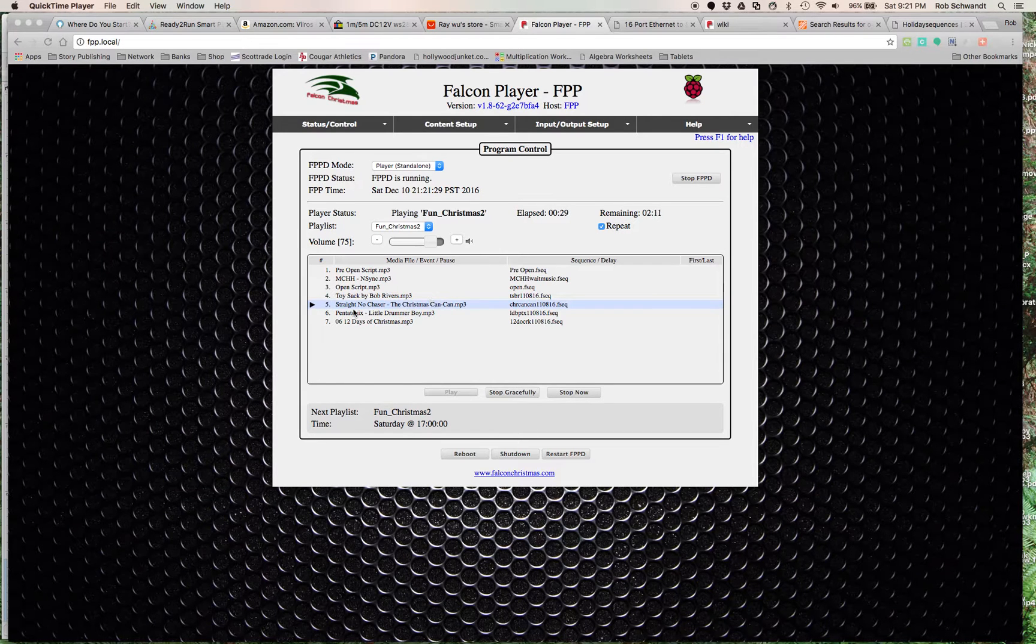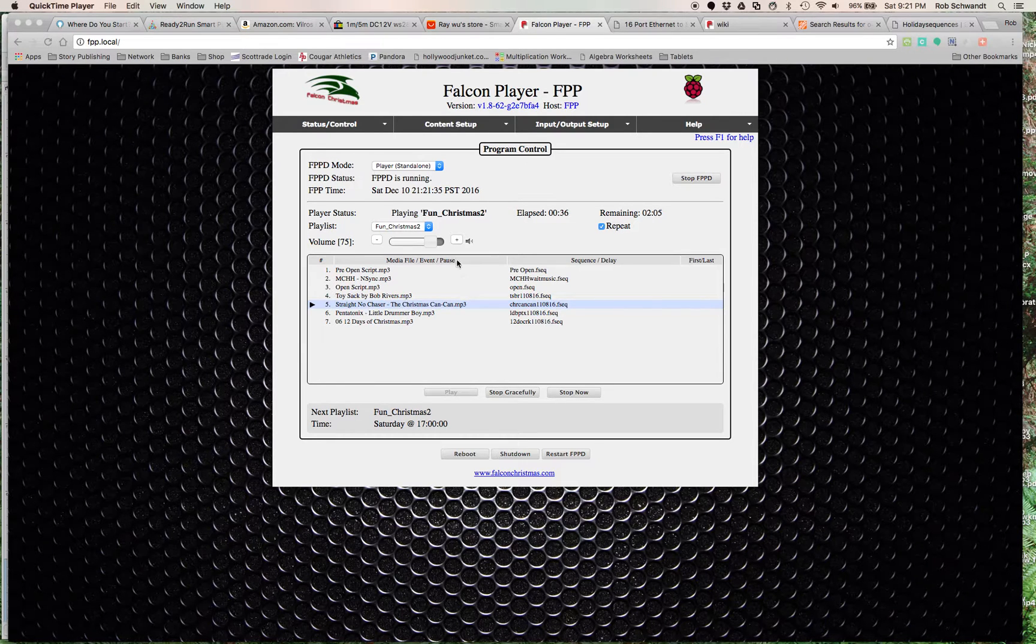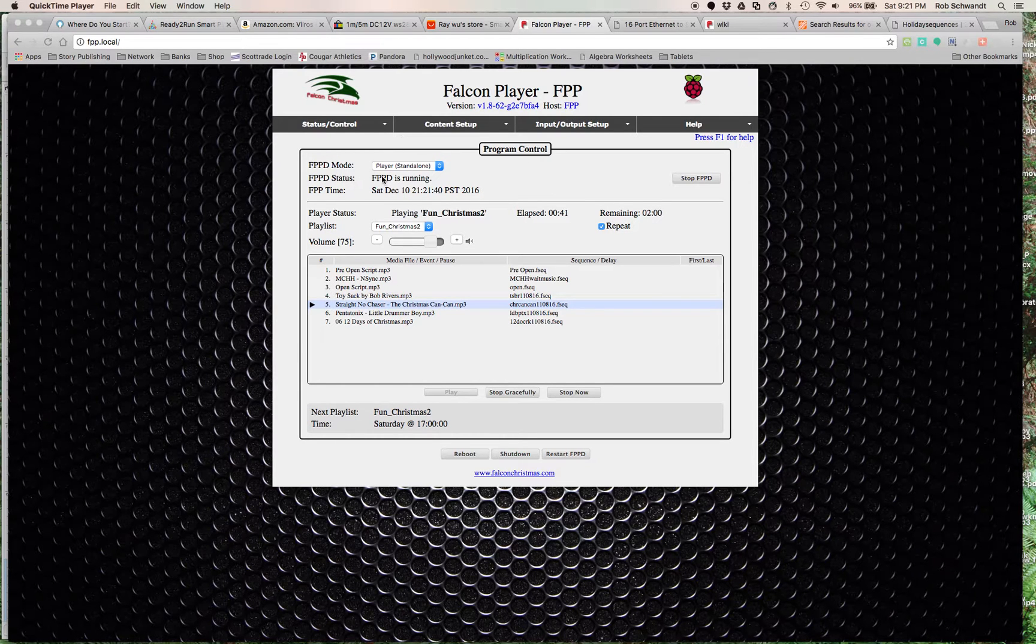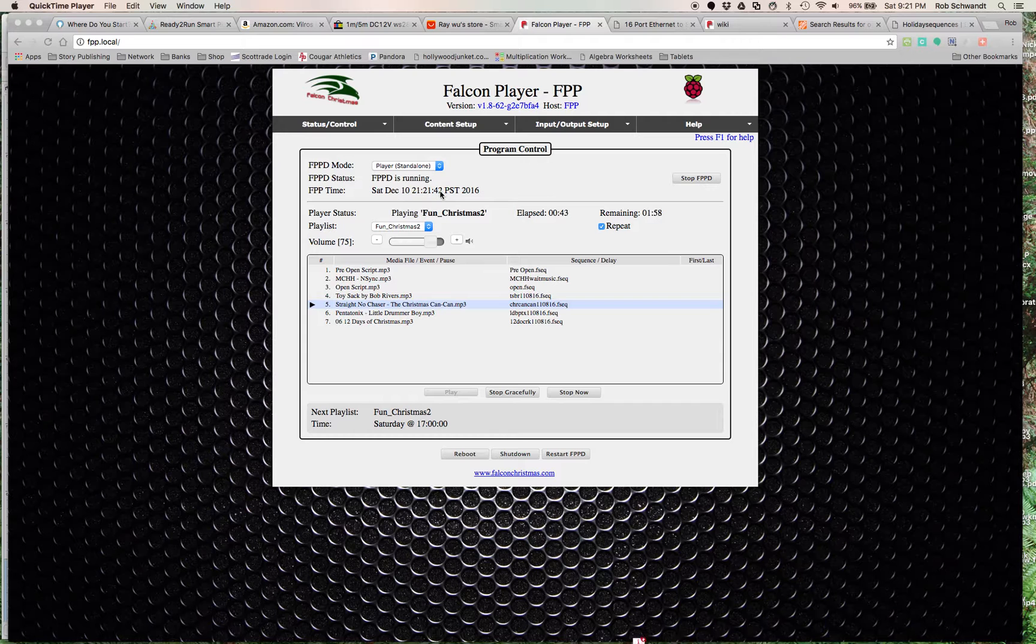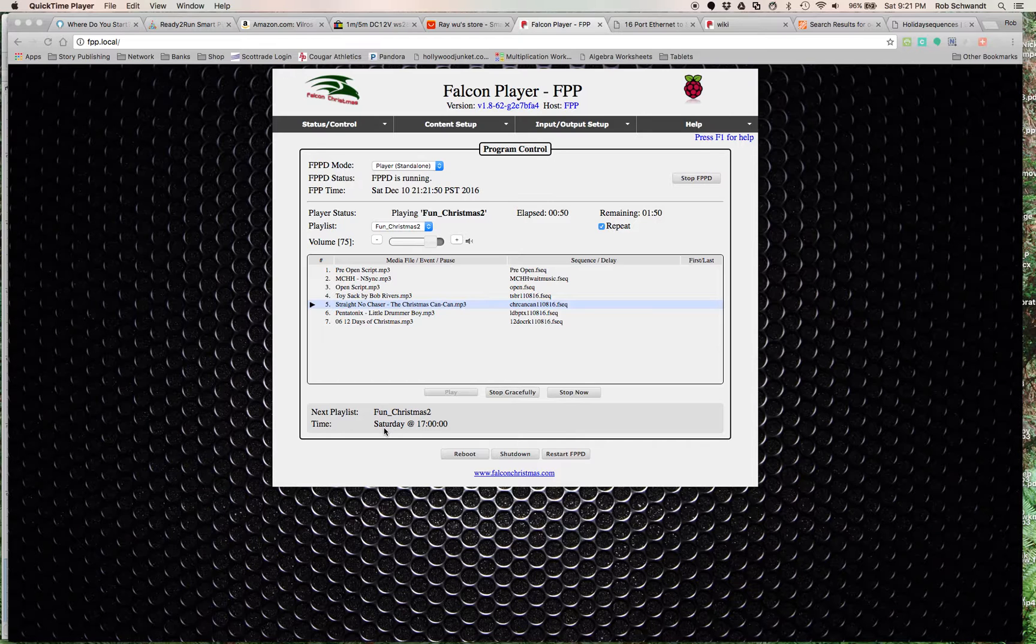It's on the Christmas Can-Can again. This is the sequence and then this is the song it's actually playing. Let's walk through here. This is the status page, so it shows me it's running, shows me the time. It's already playing this playlist because I've scheduled it and sequenced it in the settings here.